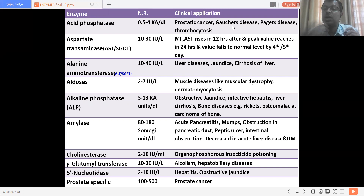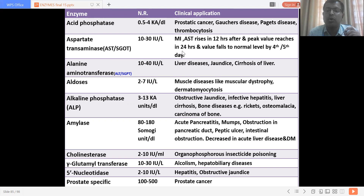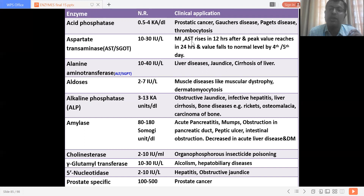Aspartate aminotransferase (AST), also labeled as GOT, is significant in myocardial infarction — it rises in the first 12 hours, peaks around 24 hours, and returns to baseline by the fourth or fifth day. AST is more concentrated in myocardial tissue and is therefore used diagnostically in myocardial infarction.